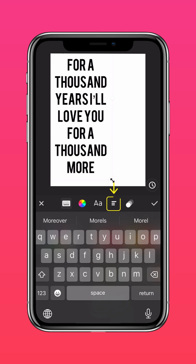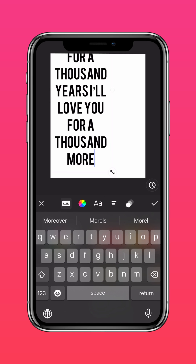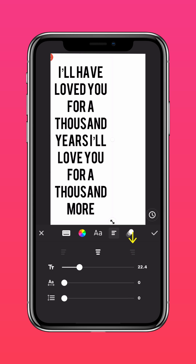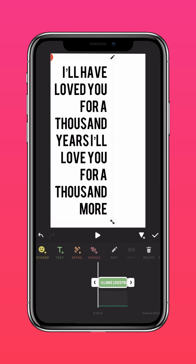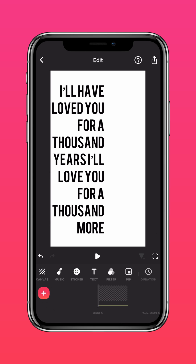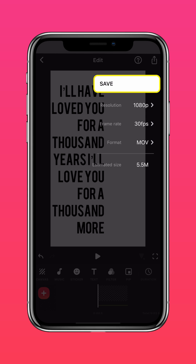Select the Align icon, then align the text to the right. Save and export this video.